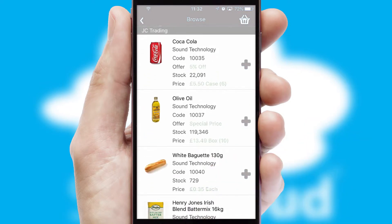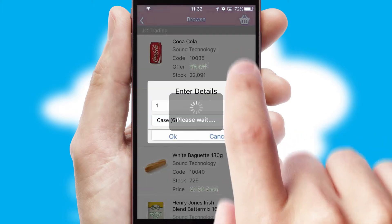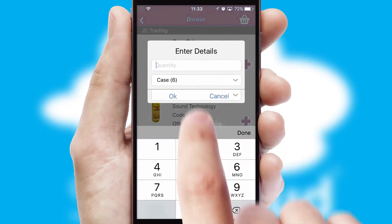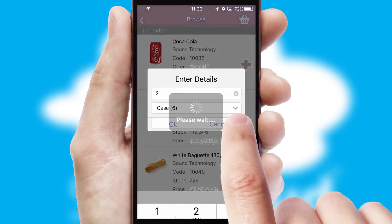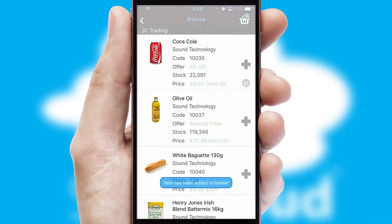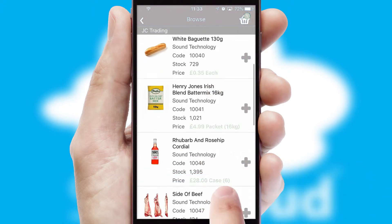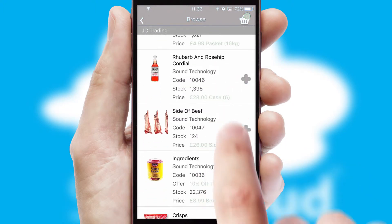Once you have found the required item, simply click, enter the required quantity, unit of measure, and then confirm. A basket icon will appear beside the product to confirm it has been added to your order.